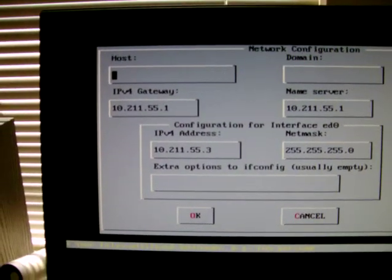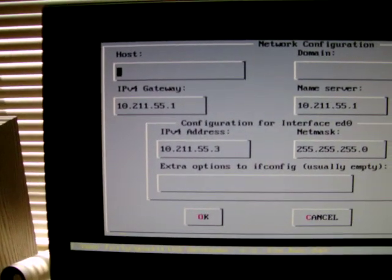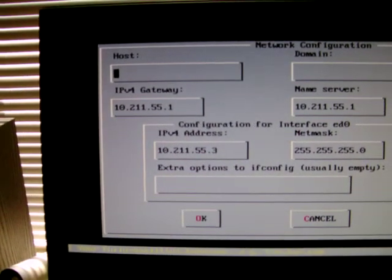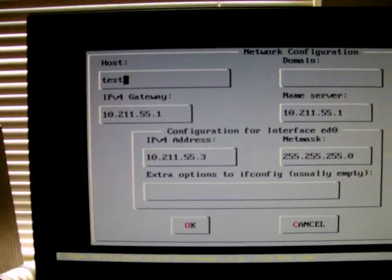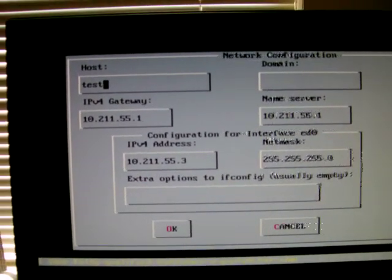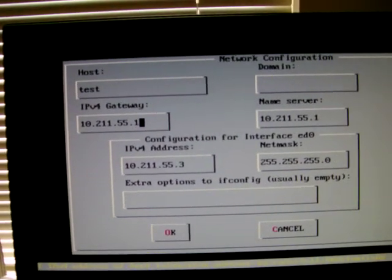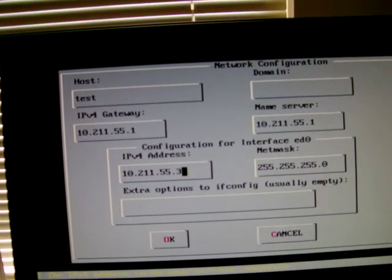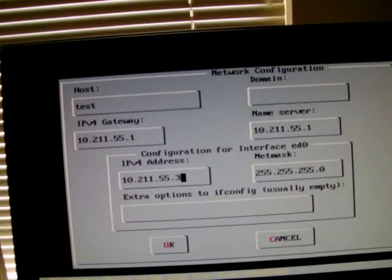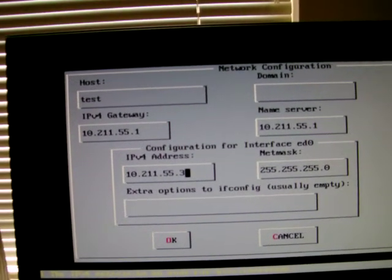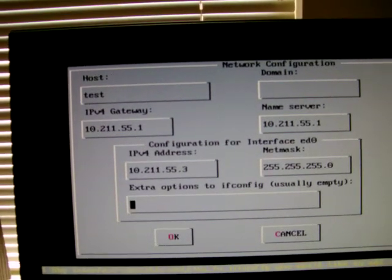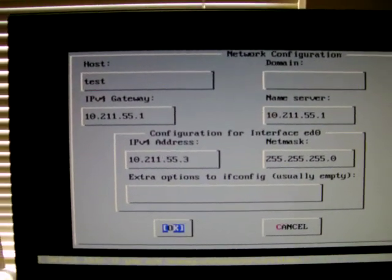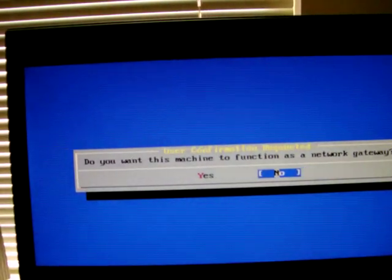Then you'll name your host. You can name it whatever you like. I'll name it MindTest. As you can see, the IP4 gateway and the name server were determined by the DHCP server, so we don't have to worry about that. Just hit OK.